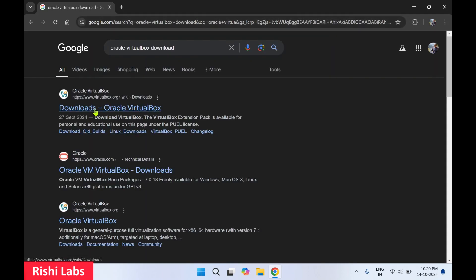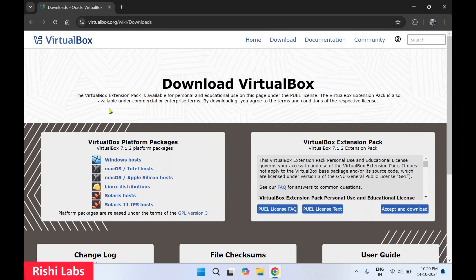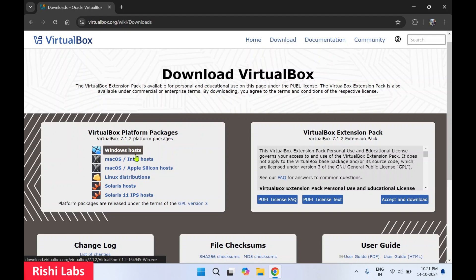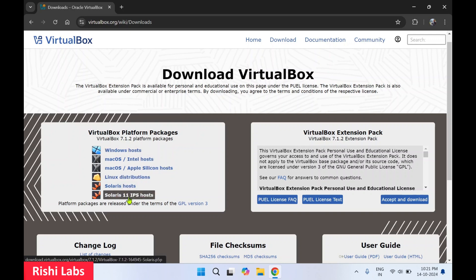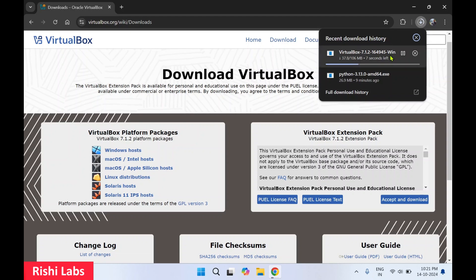You'll get the first link: 'Download Oracle VirtualBox'. On this page you'll see there are several links available. You can download the setup file for Windows, Mac OS, Linux, as well as Solaris. I'll select Windows Host, and our setup file starts downloading.